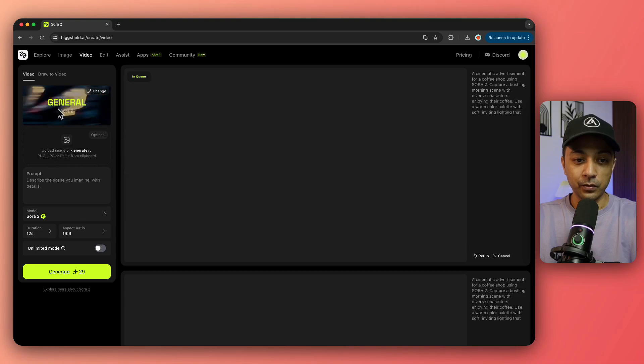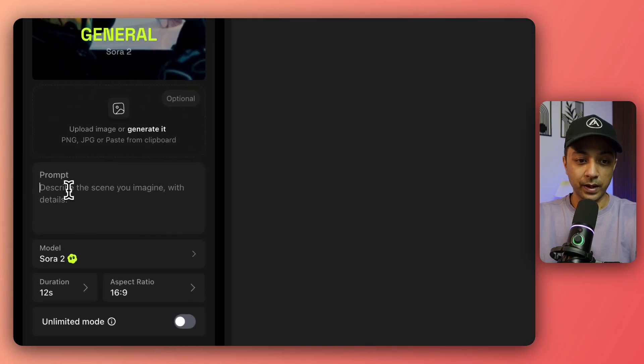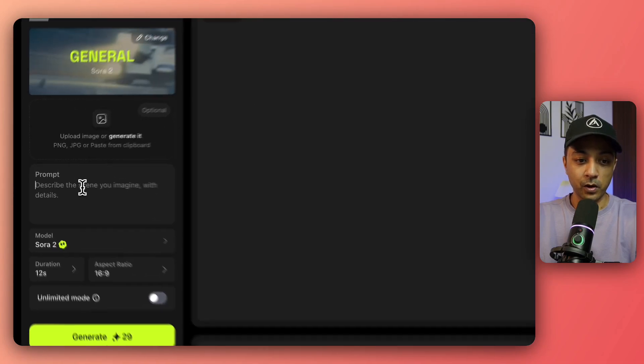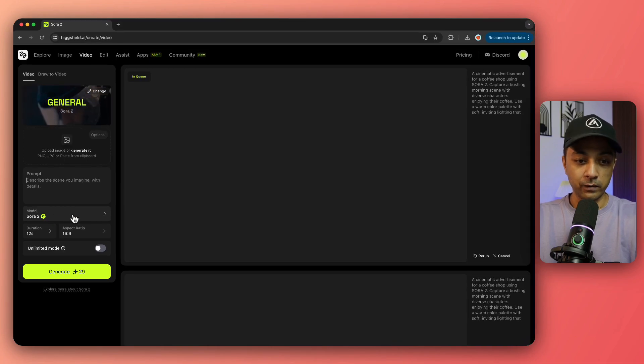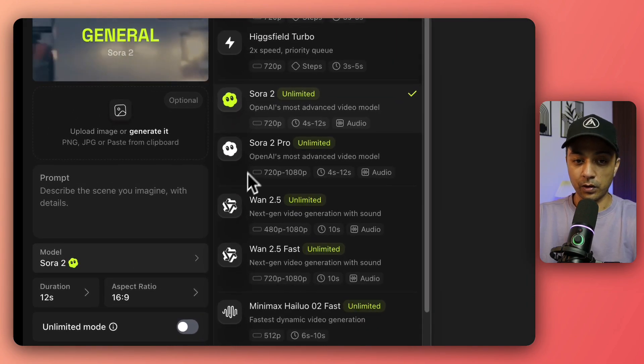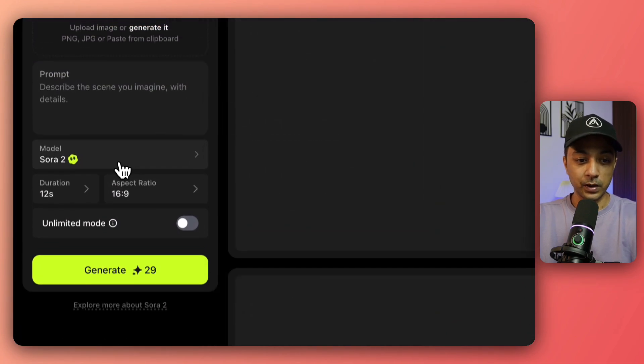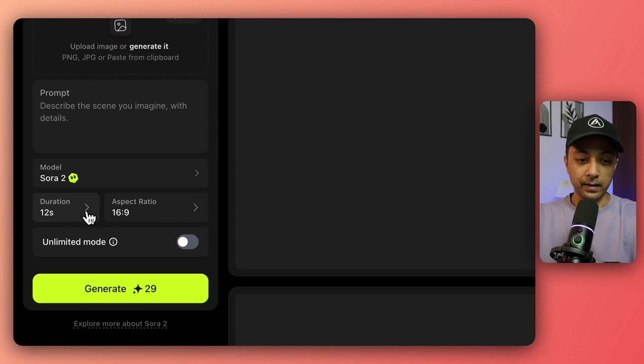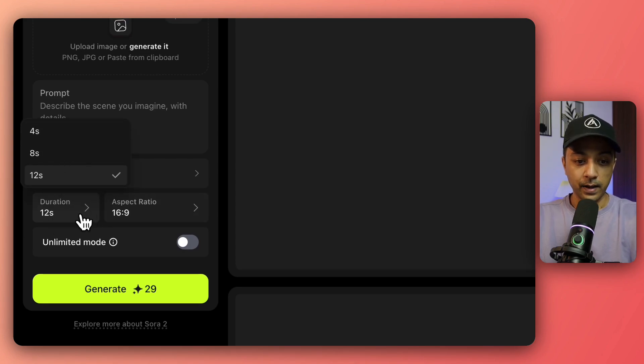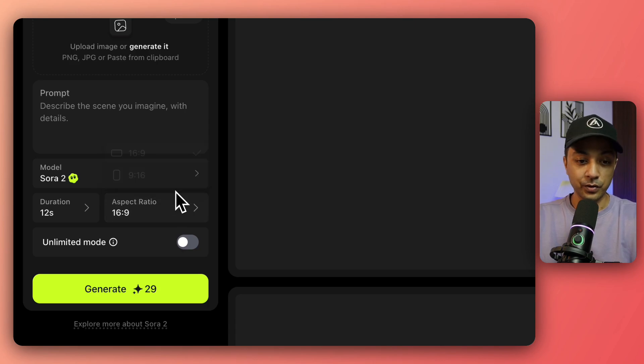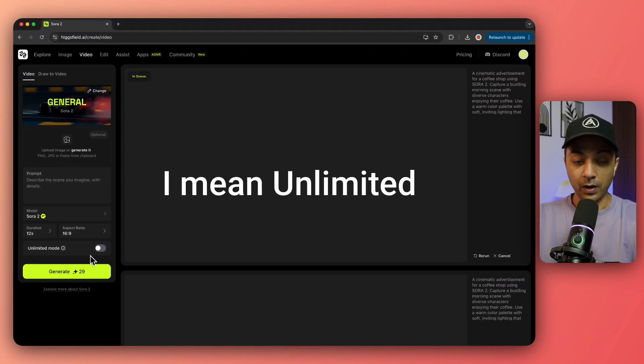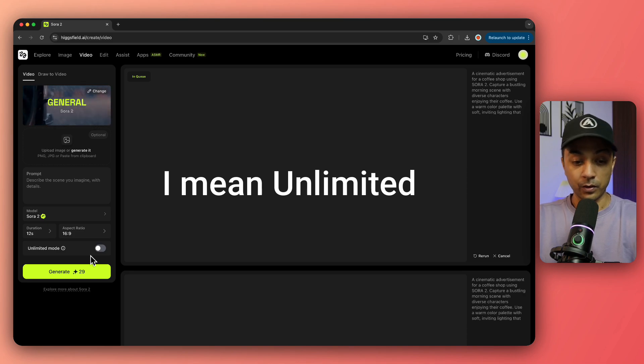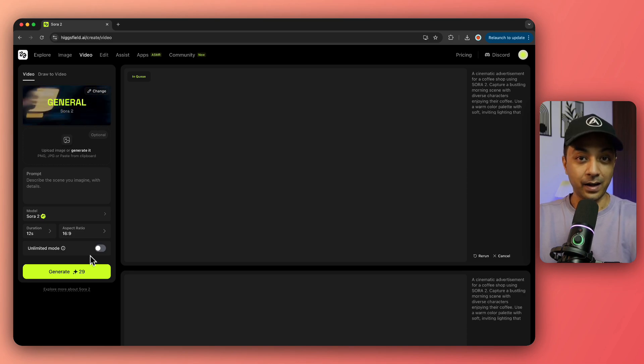The model will be Sora 2, though you can also test out other models if you want. You can set the time duration of your video, select the aspect ratio, and you also have an option for Ultimate Mode. Right now, Higgs Field is offering unlimited videos with Sora 2.